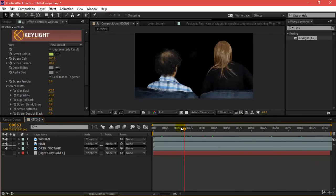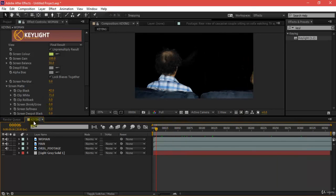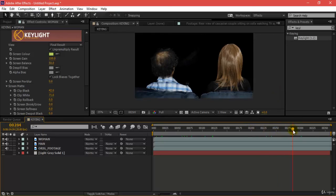Now what I'll be doing is taking this entire keying layer to a new comp where I will be creating that for my light wrap.